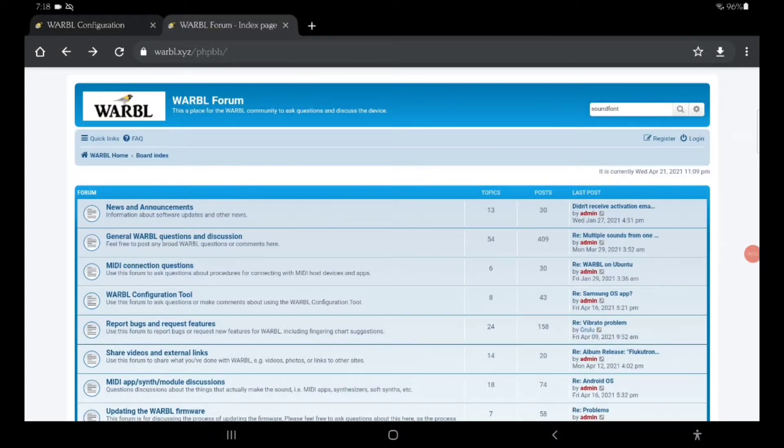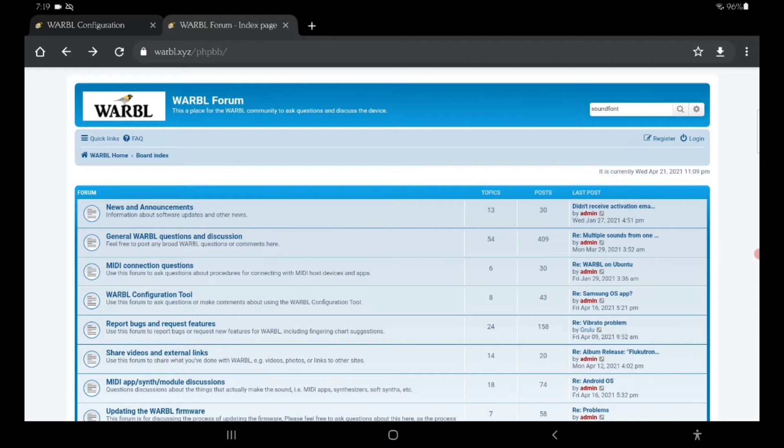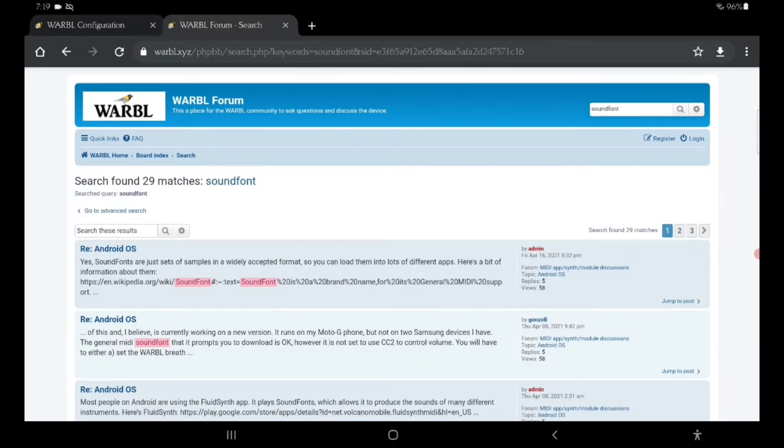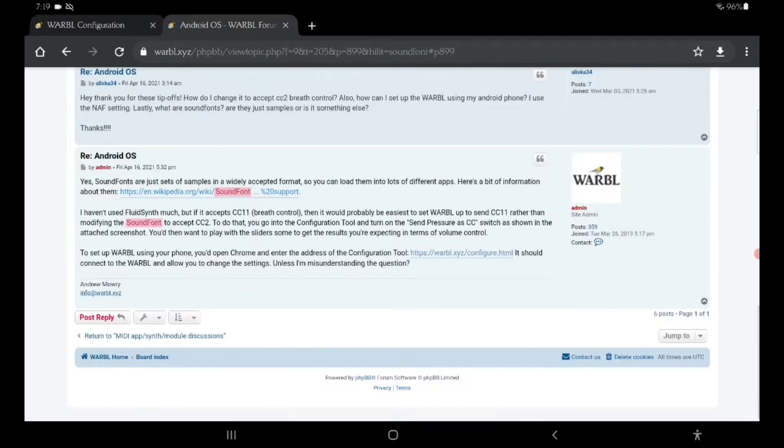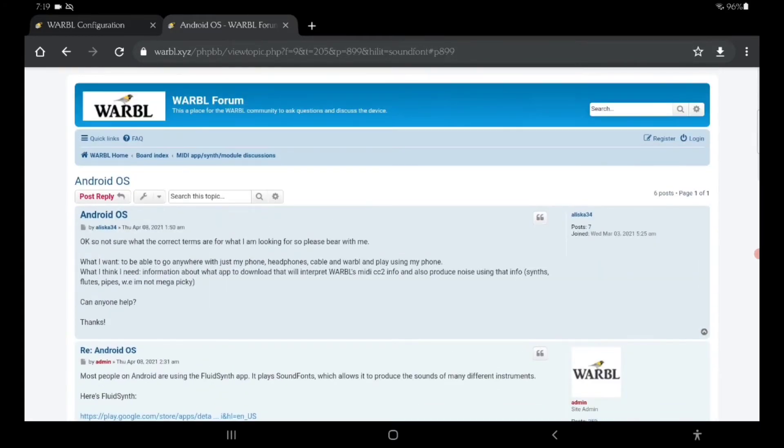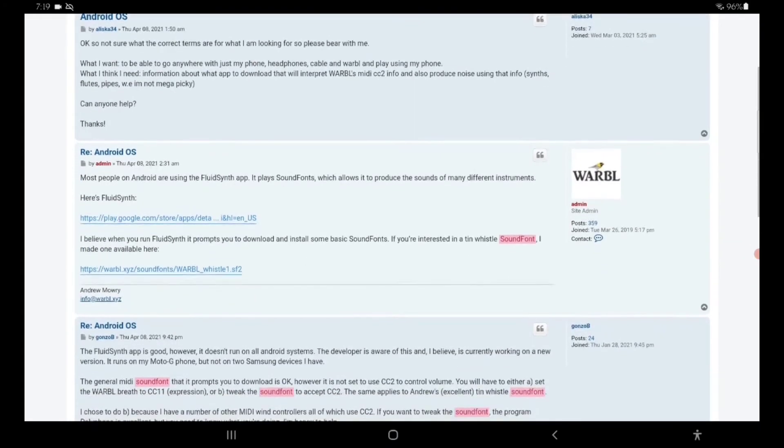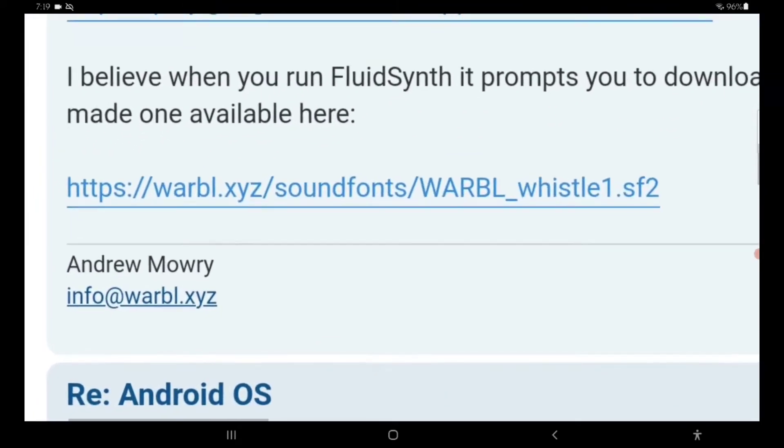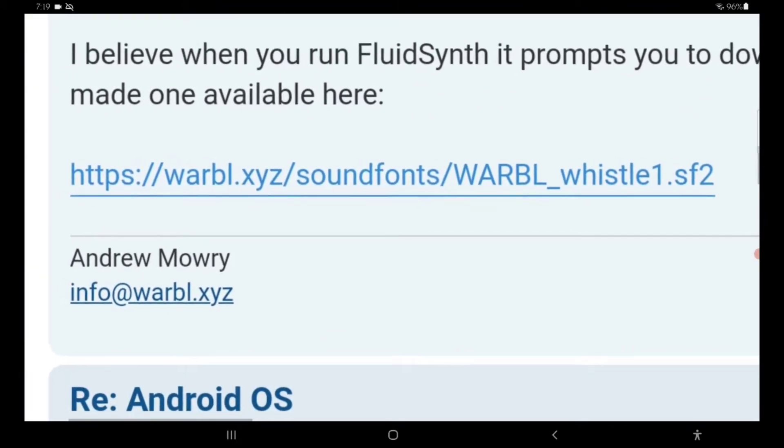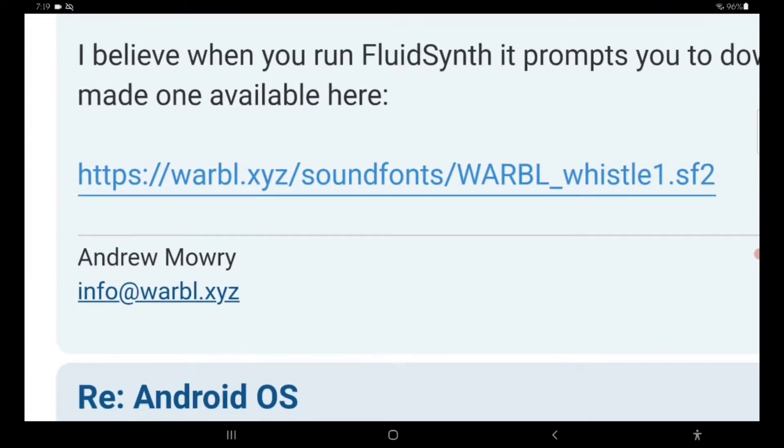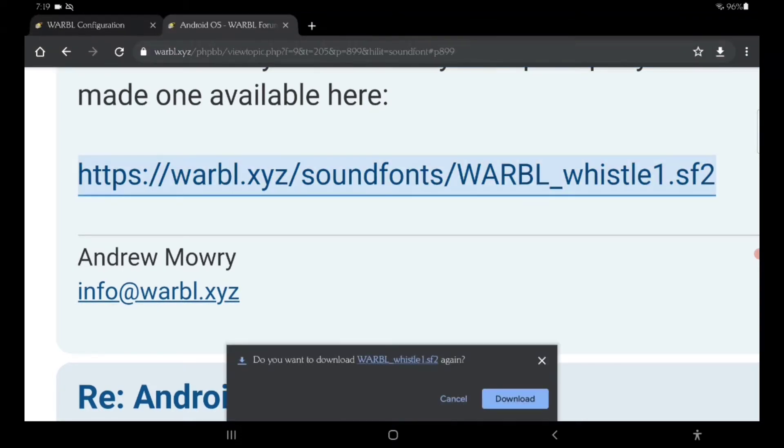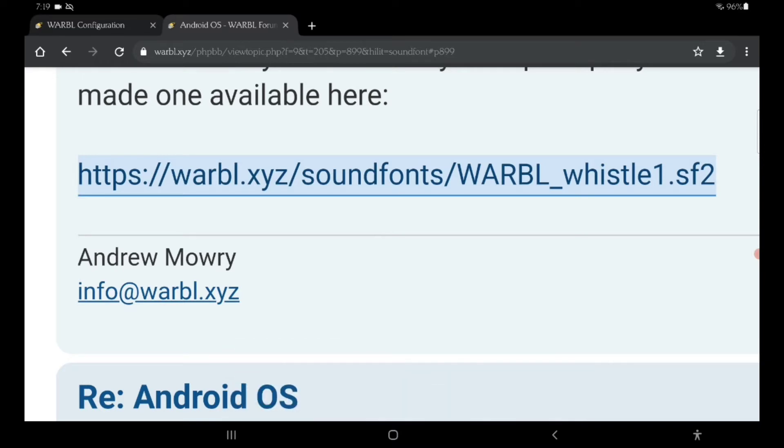Okay, so setting up the warble is actually quite easy on an Android. The first thing you want to do is go to the forum at the warble website and type in soundfont in the search, then click to search it. In this thread, Android OS, you can download the soundfont. Scroll up, it's the second one, and it is this link, the warble.xyz soundfonts. You click on that and it'll download.